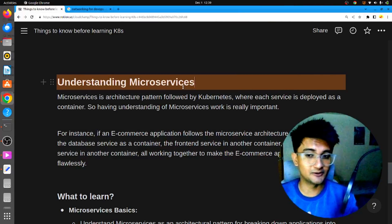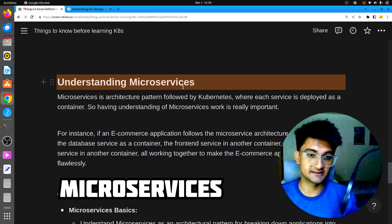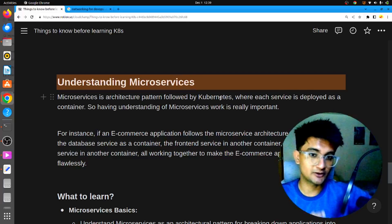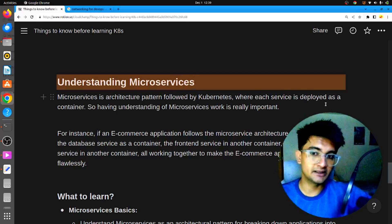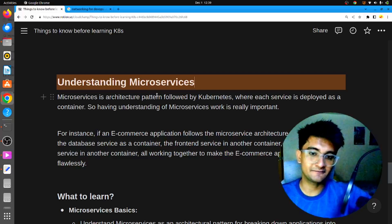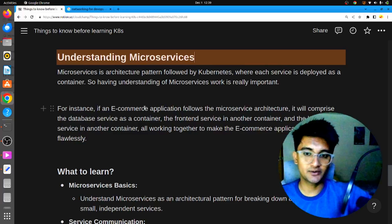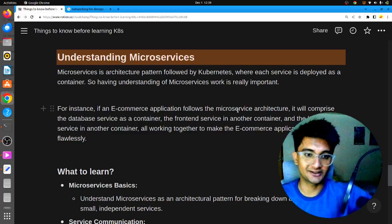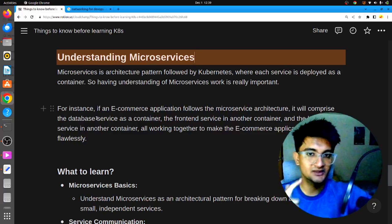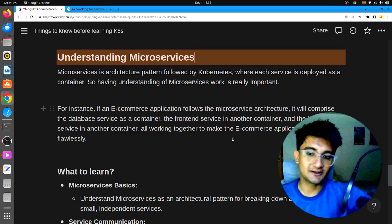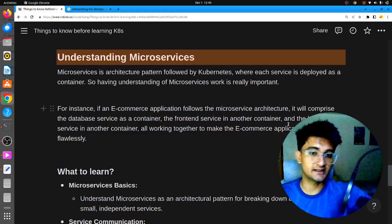The next important prerequisite before learning Kubernetes is understanding microservices. Microservices is an architectural style where you deploy an application as different services talking to each other. It is the architecture pattern followed by Kubernetes, where each service is independently deployed as a container. For example, an e-commerce application following microservices architecture will have a database service as a container, a frontend service as another container, a backend service as another container — all working together.